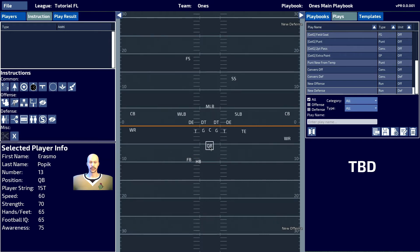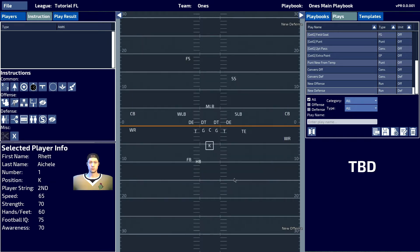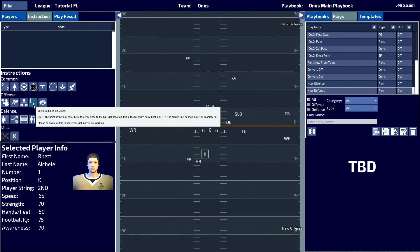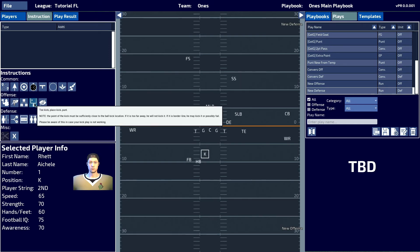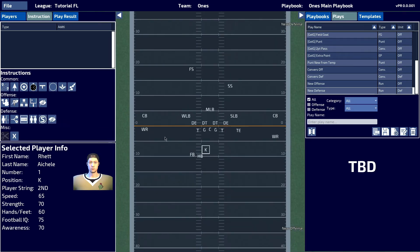The way we achieve this is to double-click your quarterback and then select your kicker or your punter. Once he's been selected, you can now apply a kick instruction to him by clicking the tee kick plays kick punt button.